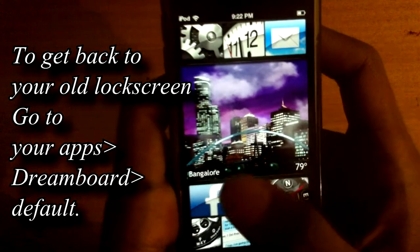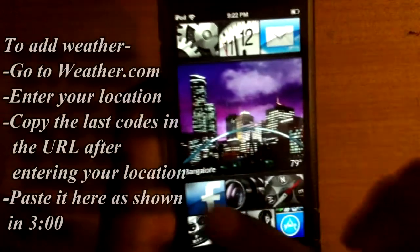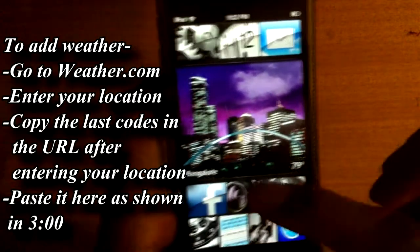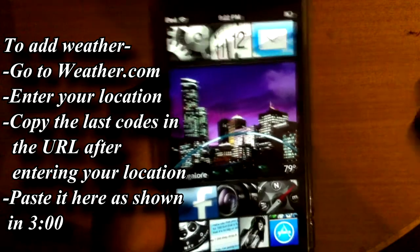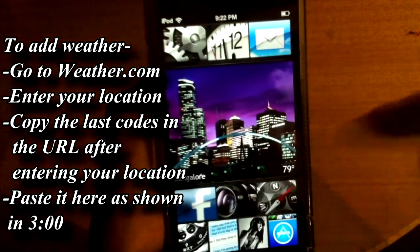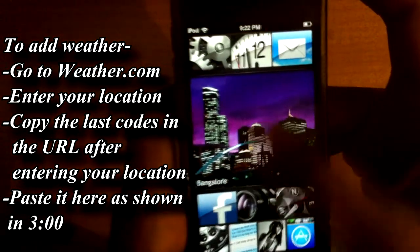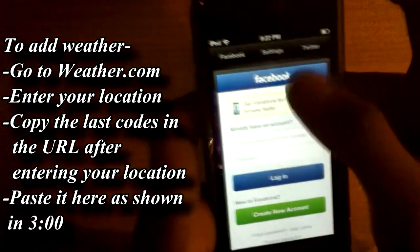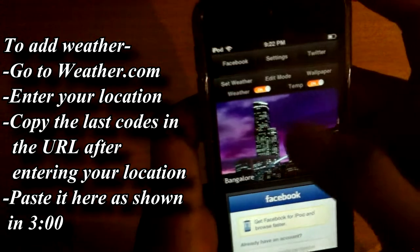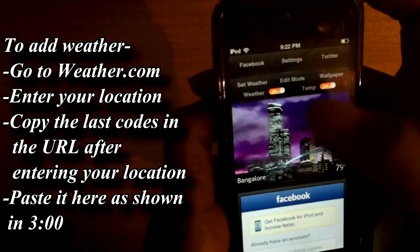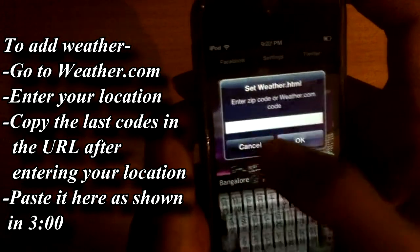This is pretty nice. As a start, you won't have this — to add your weather to your locations, go to weather.com and enter your location. From there you'll get a code in the URL — just copy that and paste it over here. That's all you have to do.